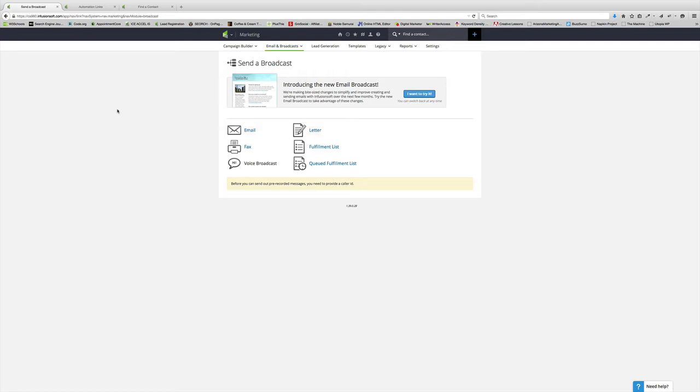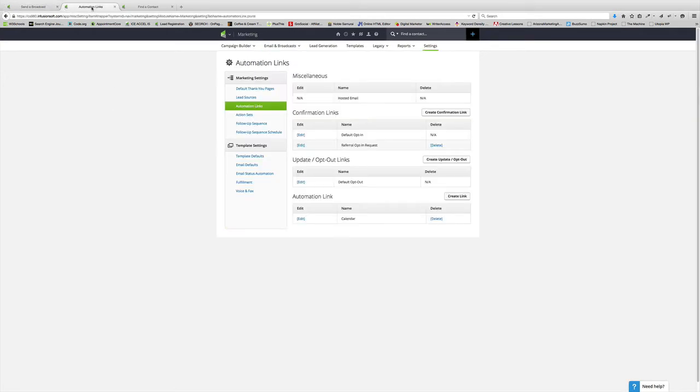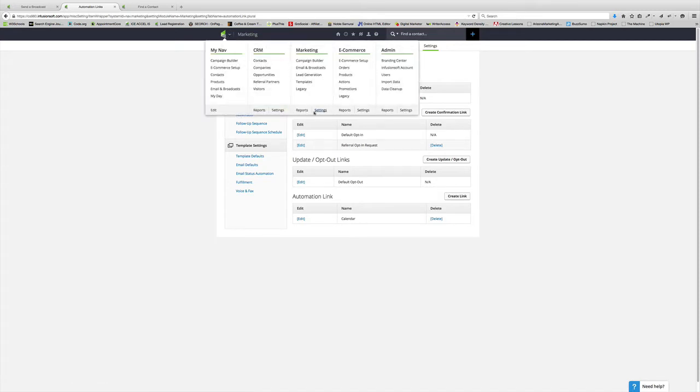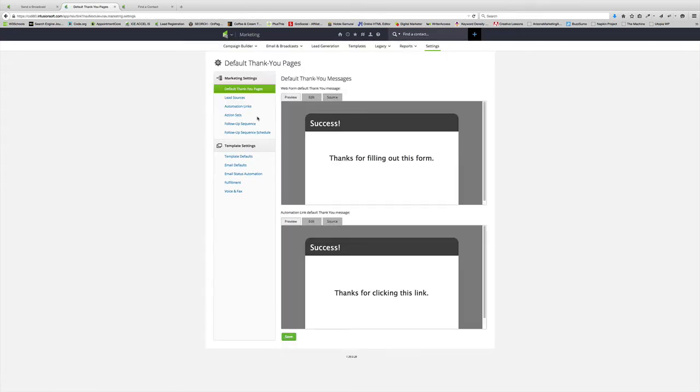What I'm going to do is I'm going to show you how to do that. The first thing is you want to go into your Infusionsoft application and go to Settings underneath Marketing. Click on Automation Links.